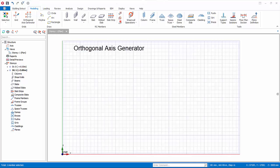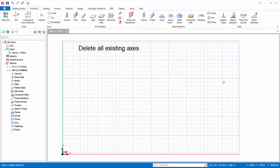We will now create a group of axes using the Orthogonal Axis Generator. For this exercise, delete all existing axes that were created previously.